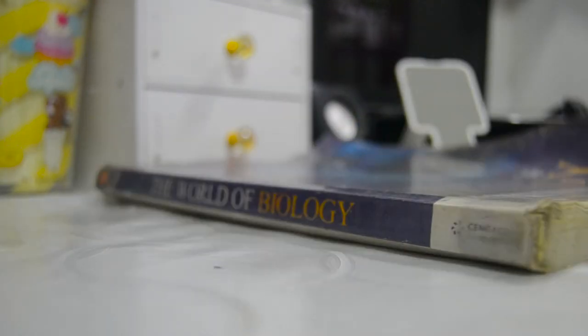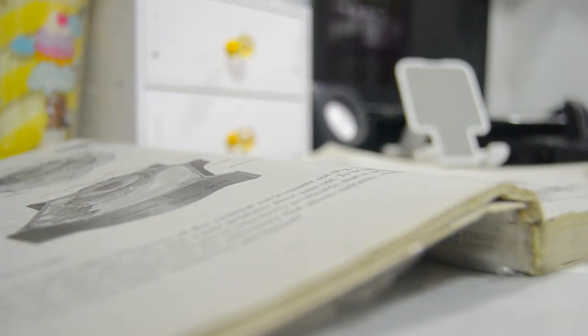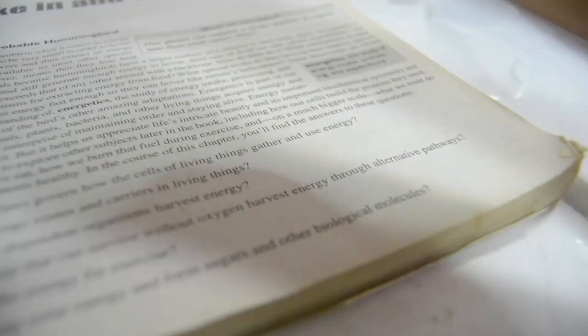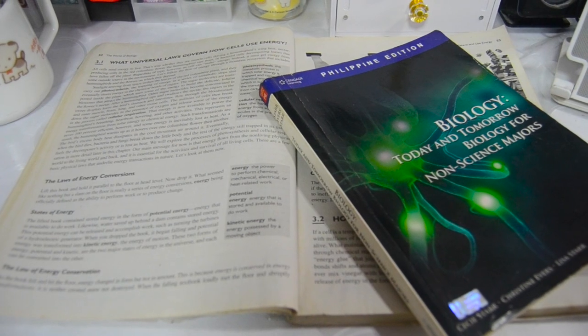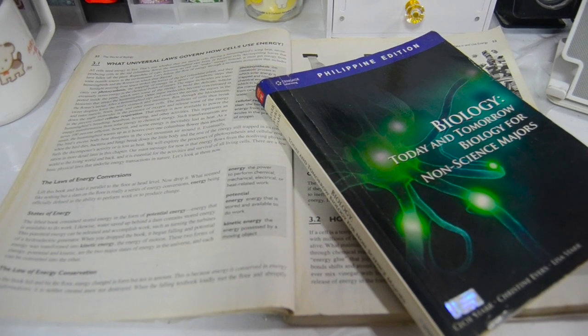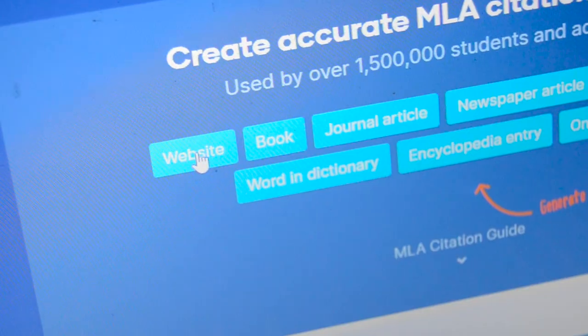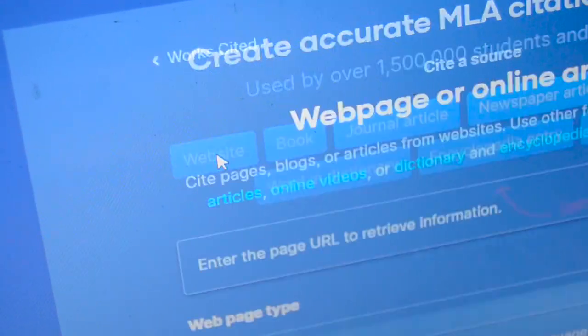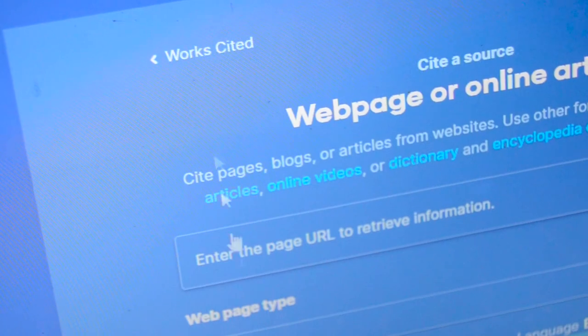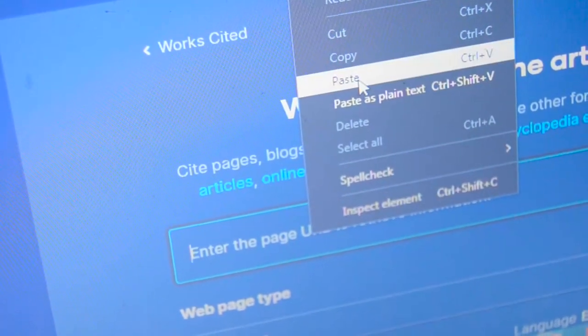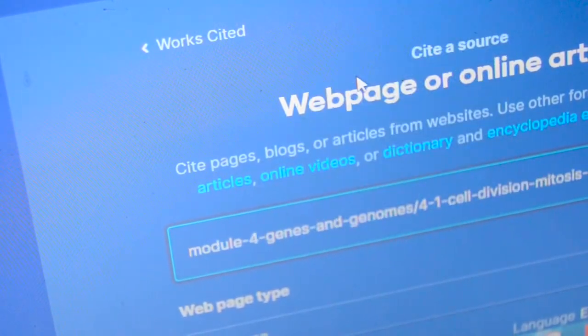I also use different books that I bought from second-hand bookstores for additional information. And, there's nothing wrong with that. Use websites for citation and learn to paraphrase what you got in websites.